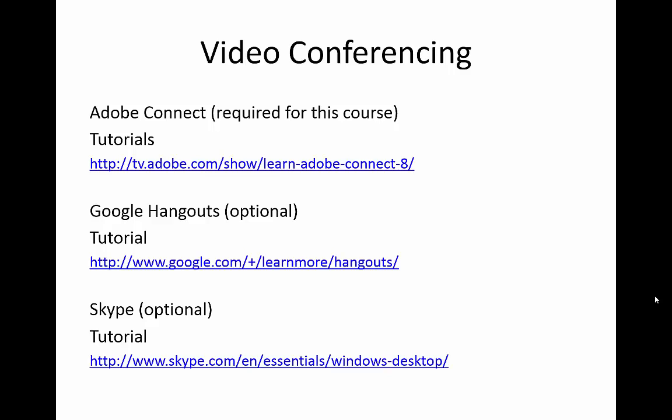Microsoft Skype, while not used to support tutorial sessions in this course, you may want to use Skype, which is an alternative video conferencing service, to conduct your own conversations in a one-on-one way. A Skype tutorial can be found at the link shown on the screen.